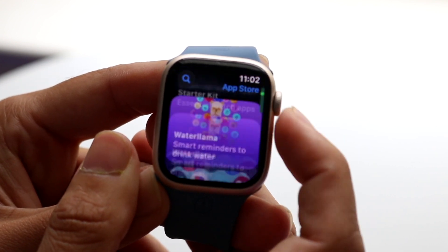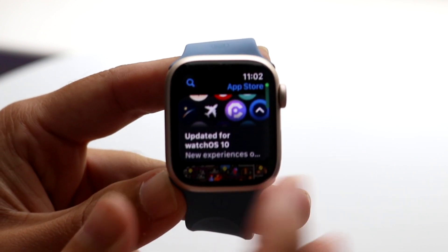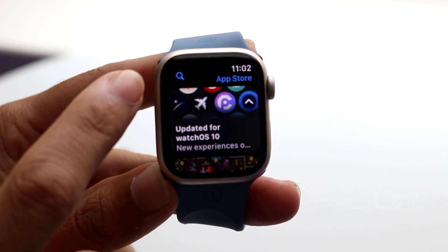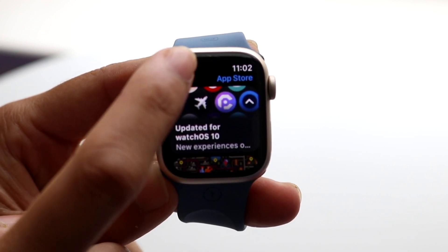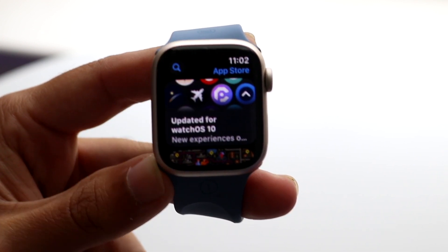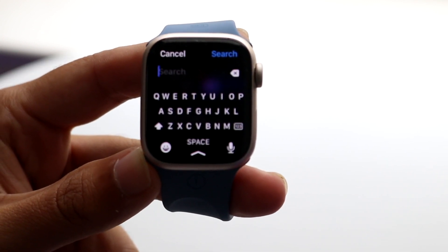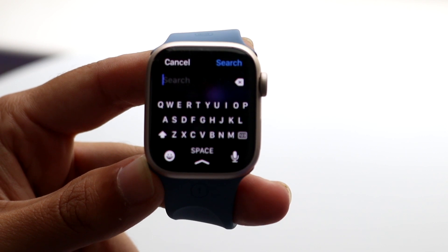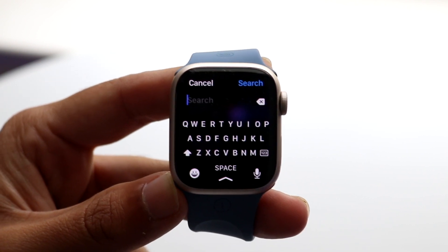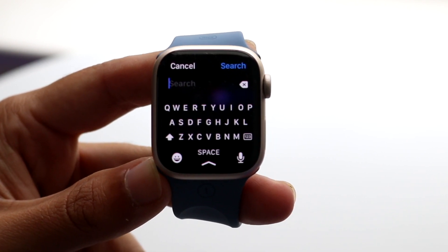At the top left, you'll basically be able to see this search bar button. So if you want, you can just tap on that search bar button and basically just go ahead and search up any application that you want to.